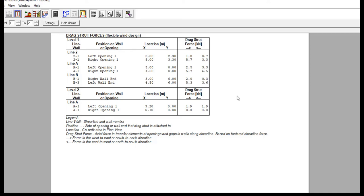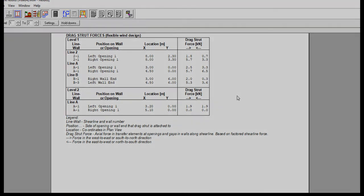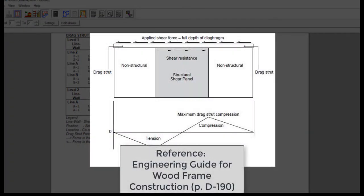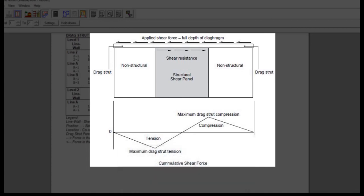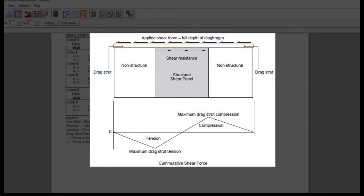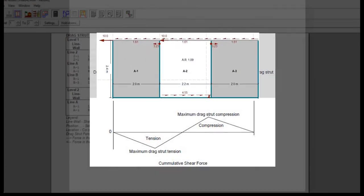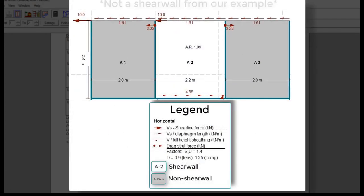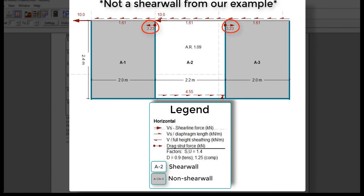To further understand drag struts, let's take a look at this image and force diagram. Drag struts drag, or transfer, the forces from the diaphragm above non-shear walls, such as window openings, to shear walls next to the non-shear wall. There are usually double top plates that act in compression and tension, with nails transferring the forces across joints from one plate to the other. In this case, drag struts are required on both sides of the center segment, shown in white, which is the shear wall segment in the software.